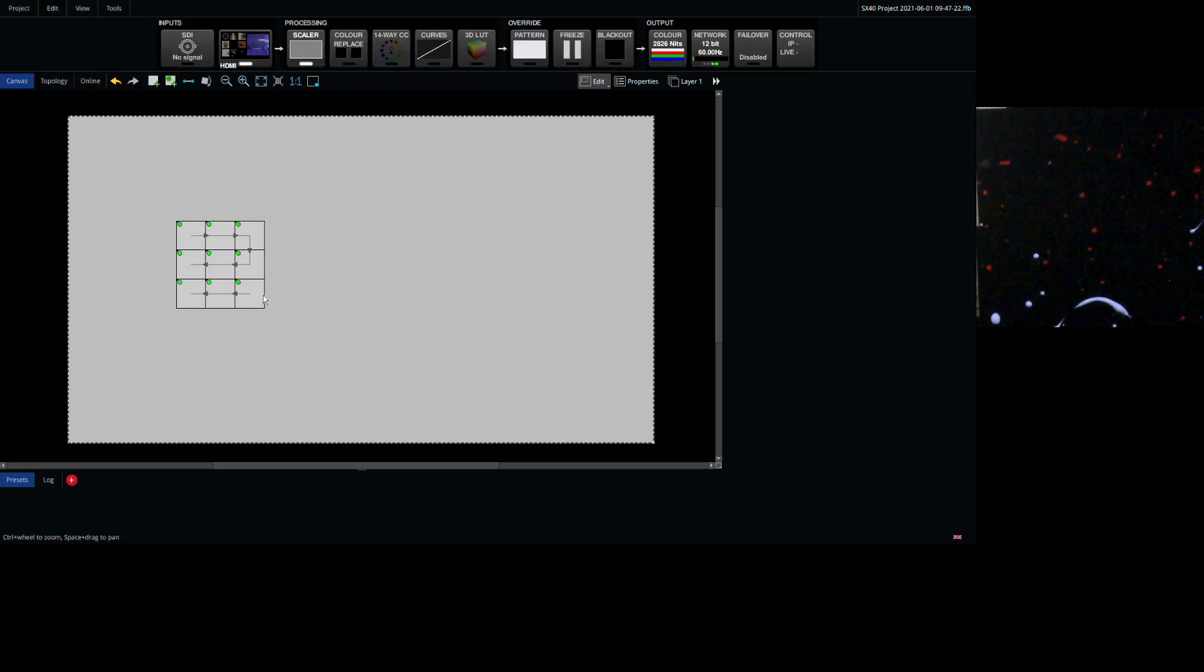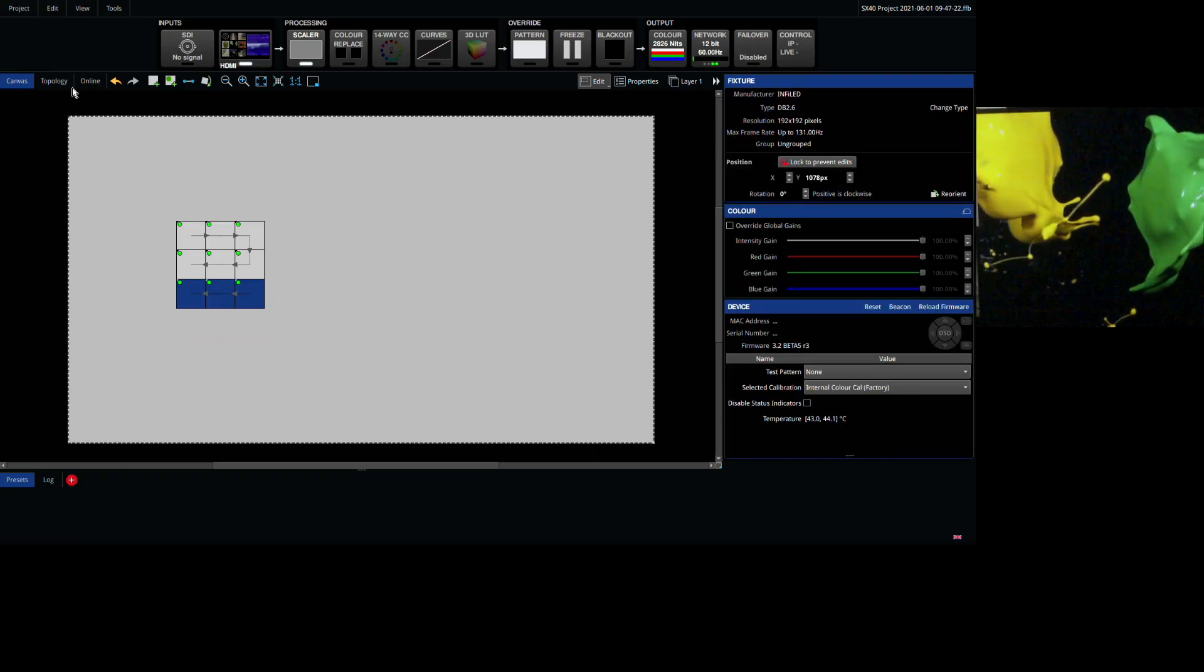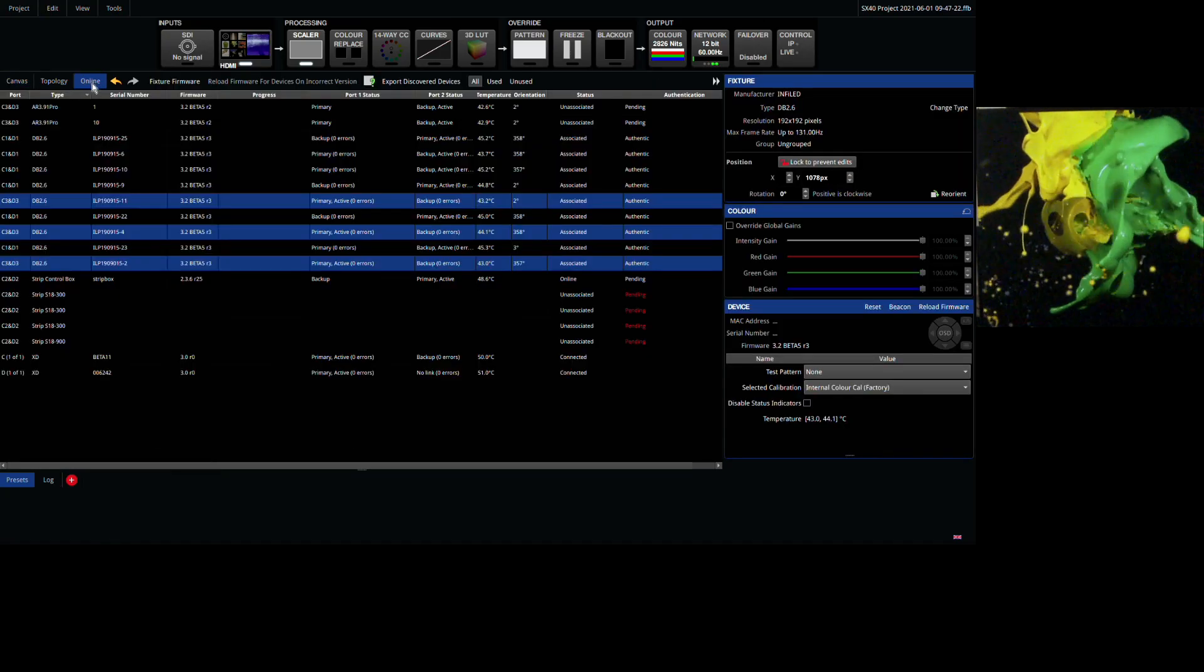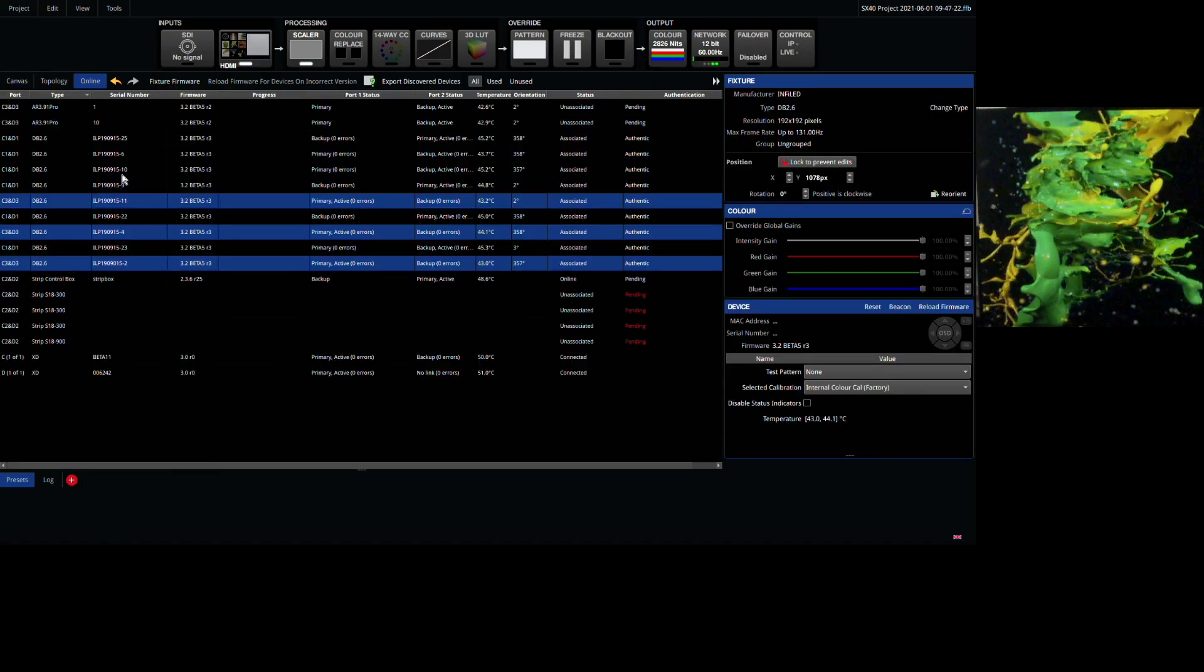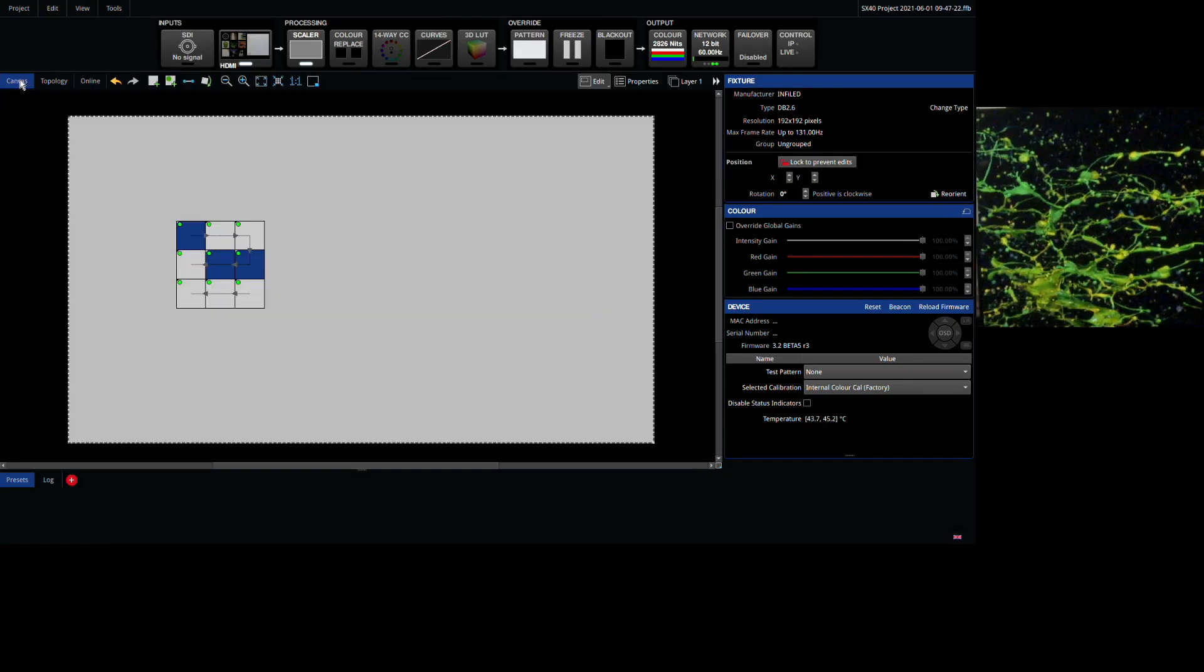Now your panels are mapped, it's worth mentioning that the panel that is selected here is also reflected when you switch back to the online view and vice versa.